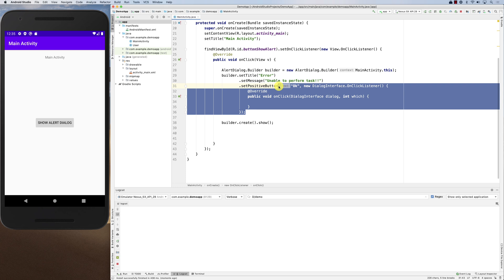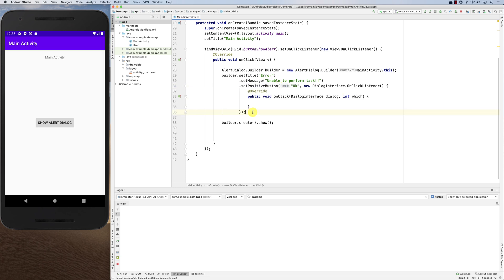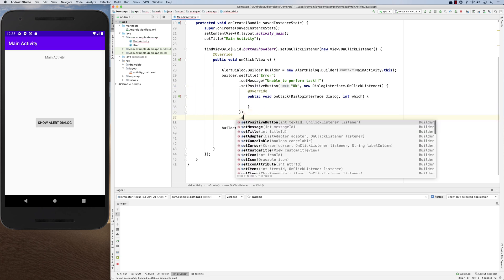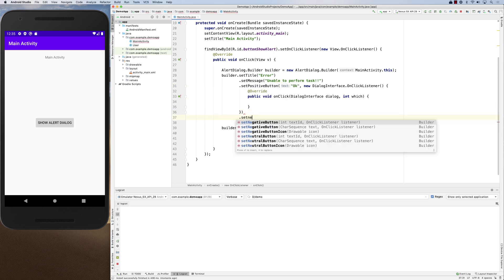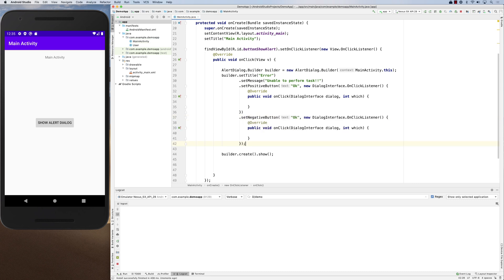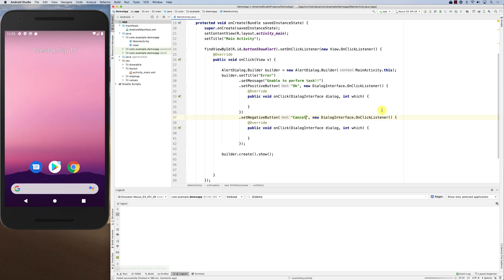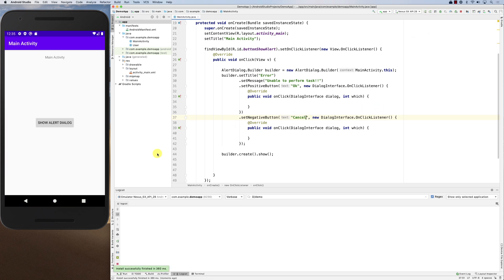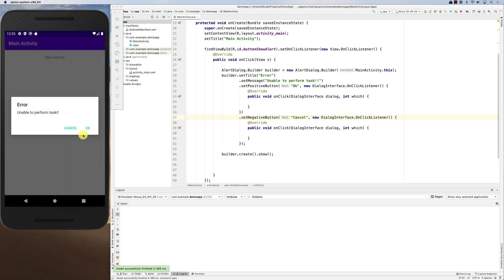Let's create a negative button. We use setNegativeButton, copying the structure of the positive button and setting the text to 'Cancel'. Running it again, clicking 'Show Dialog', you can now see both a Cancel button and an OK button.